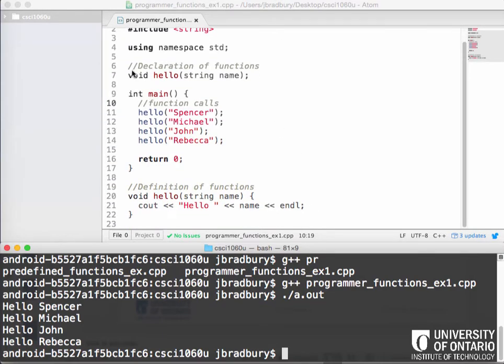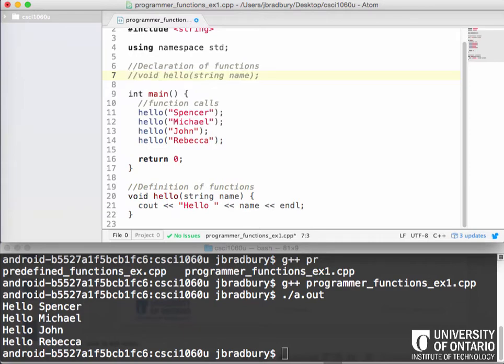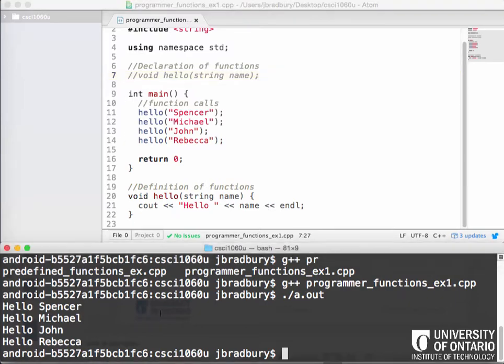So it turns out you actually don't need, declarations are more preference. You can actually do your declaration and definition together in C++. But if you got rid of the declaration here, what would happen if I compiled this?